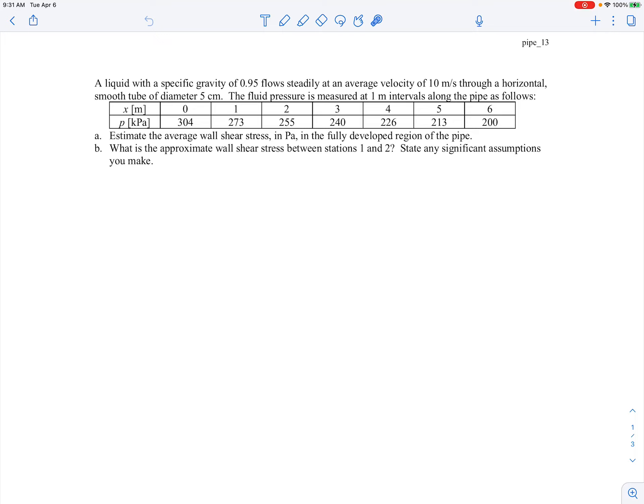We need to figure out what part of the pipe is actually fully developed — maybe it all is, maybe only part of it. We're also asked for the approximate wall shear stress between stations 1 and 2, and to state any significant assumptions we make. So let's get started by figuring out where the pipe flow is fully developed. The way we'll check that is by checking the pressure gradient.